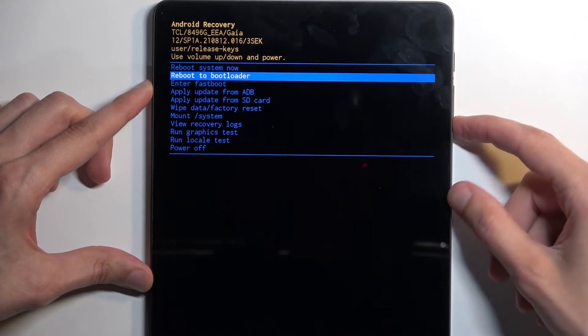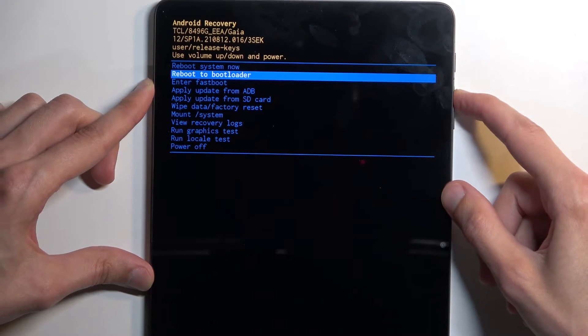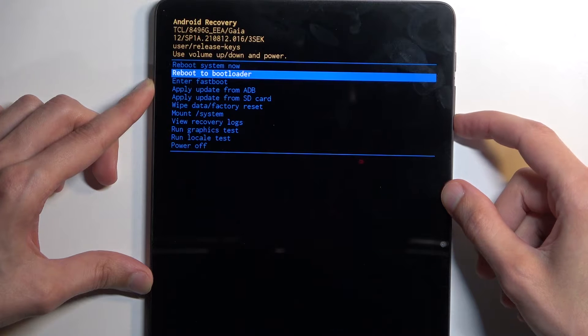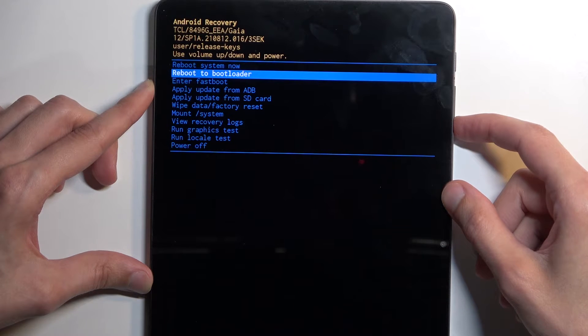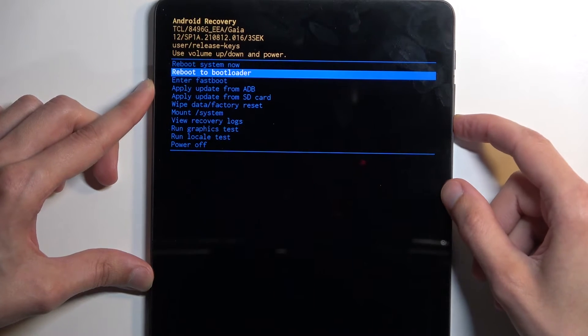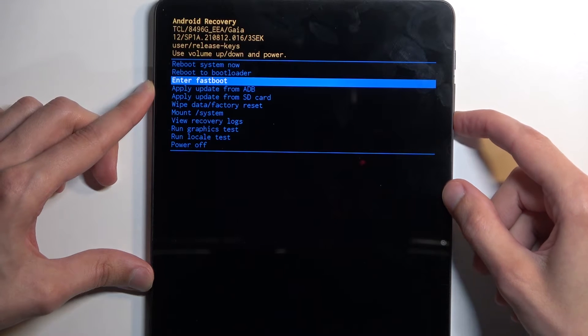We have reboot system now which takes us back to Android, we have reboot to bootloader which I believe will get us to fast boot mode, same as the fast boot mode itself.